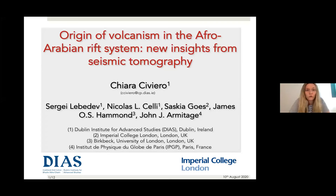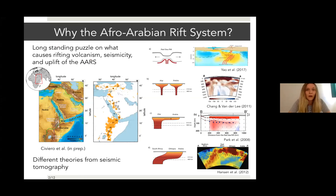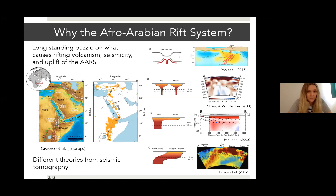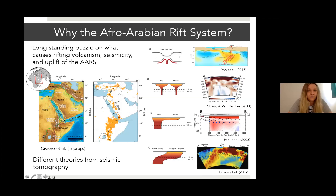In this study I focus on the origin of volcanism in the Afro-Arabian system. We focus on this region in particular because we think it is a perfect region to understand the potential relationship between surface phenomena and the mantle plume. In the Afar depression, three main plates meet: the Arabian plate, the Nubian plate, and the Sumerian plate, forming the triple junction, which includes three main rifts: the Red Sea rift, the Gulf of Aden, and the youngest East African rift.